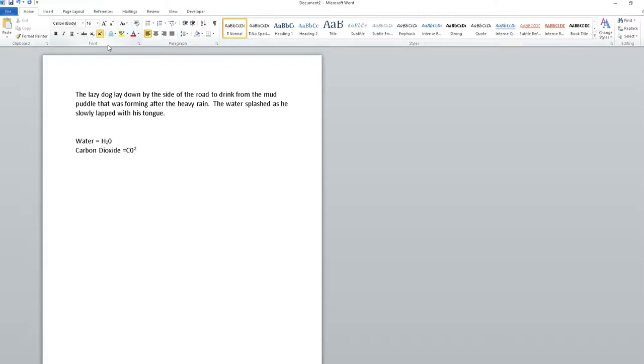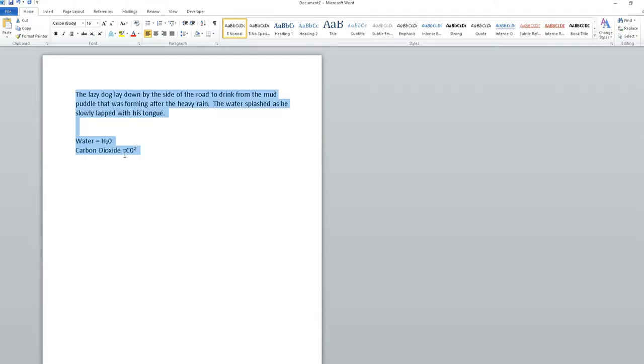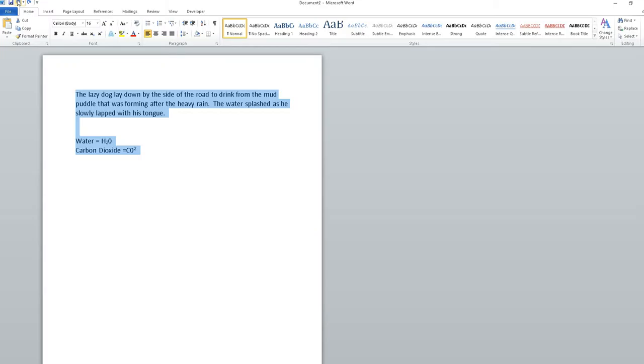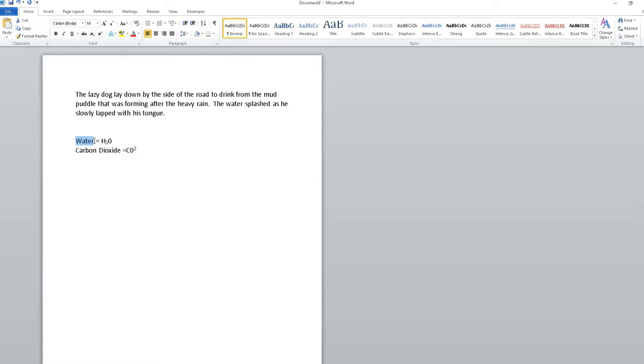CTRL+SHIFT+= again to turn that off. If I want to make the word 'water' in all capitals - sorry, that's the wrong one. Let me undo that. CTRL+SHIFT+A makes everything all caps. CTRL+SHIFT+A again takes everything back to the way it was.